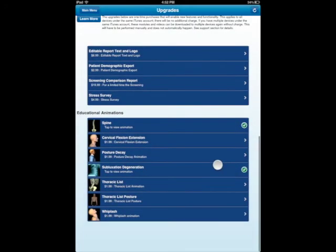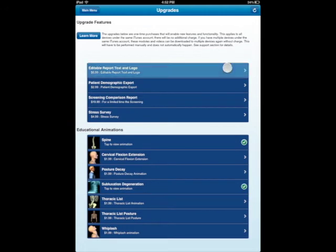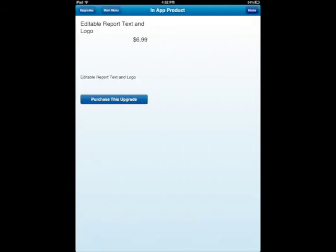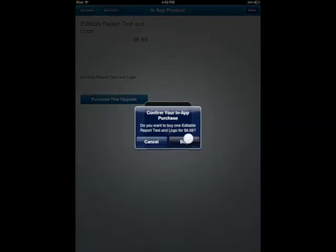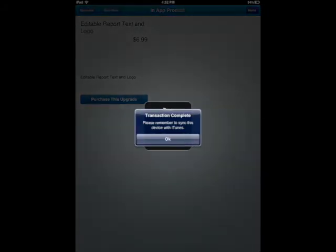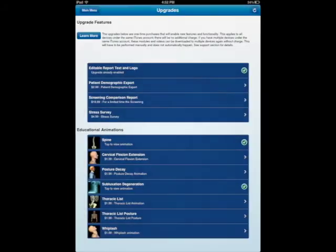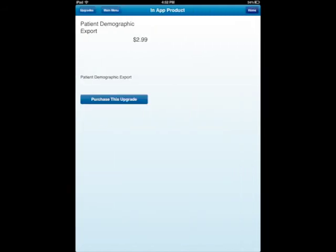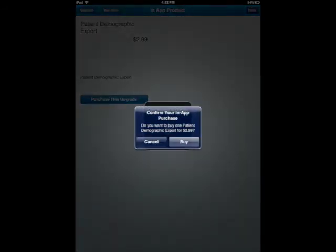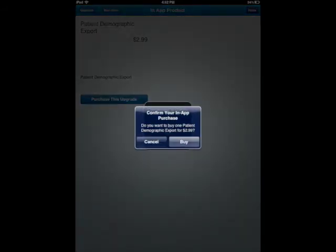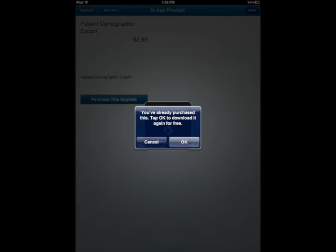So if I do, say, if I purchase the editable report module, and I go ahead and do this, I buy it. Okay, and it's as simple as that. So now I've upgraded. And if I do this and hit purchase, I'm going to go ahead and buy it as well. And I've already purchased this one, so it's free.